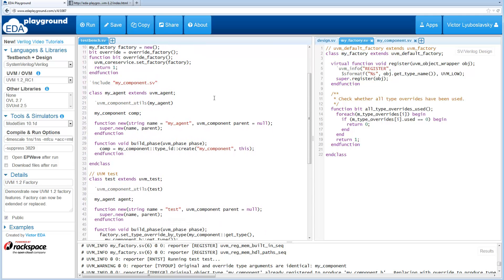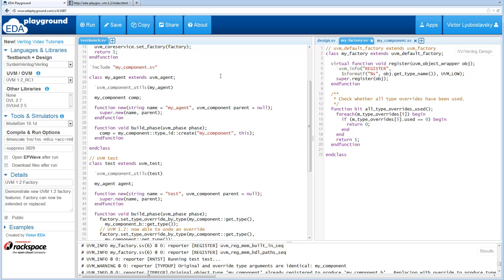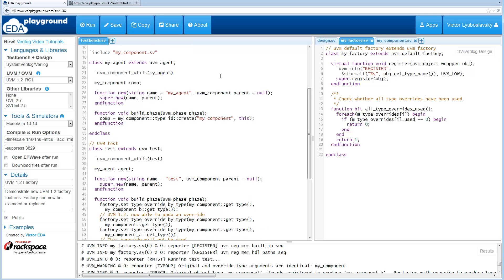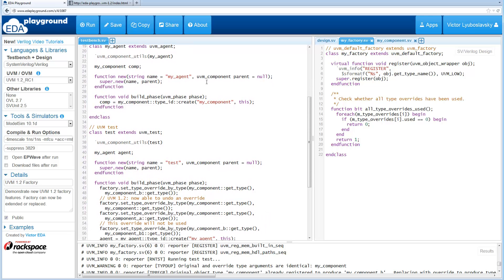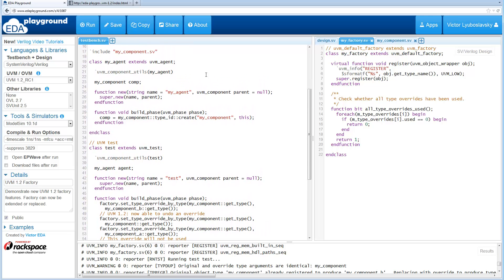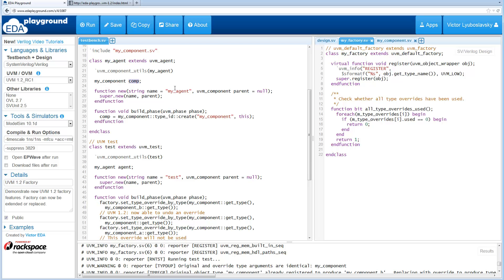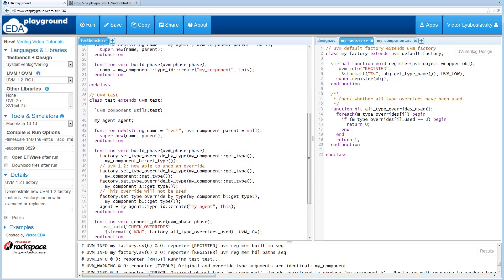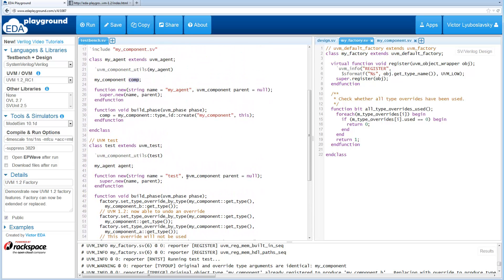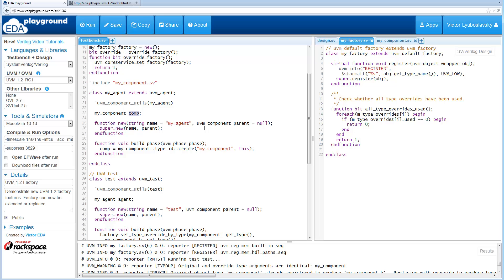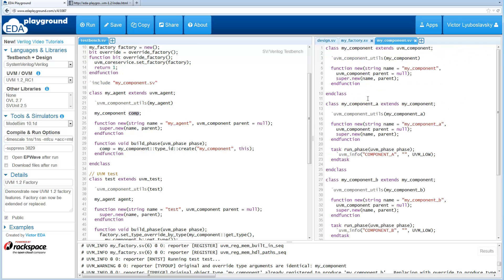So going further down this example, this is very similar to previous examples. We've got an agent that instantiates a component and then we've got a test that actually runs the test. So the agent instantiates a component but this component actually has several different types, which is where the type overriding comes in.